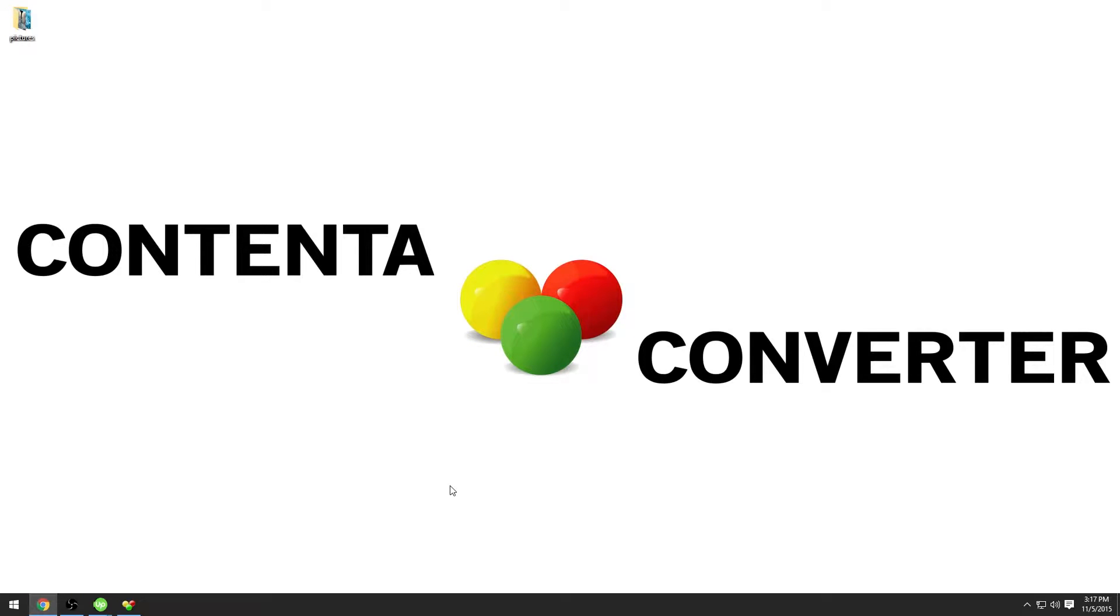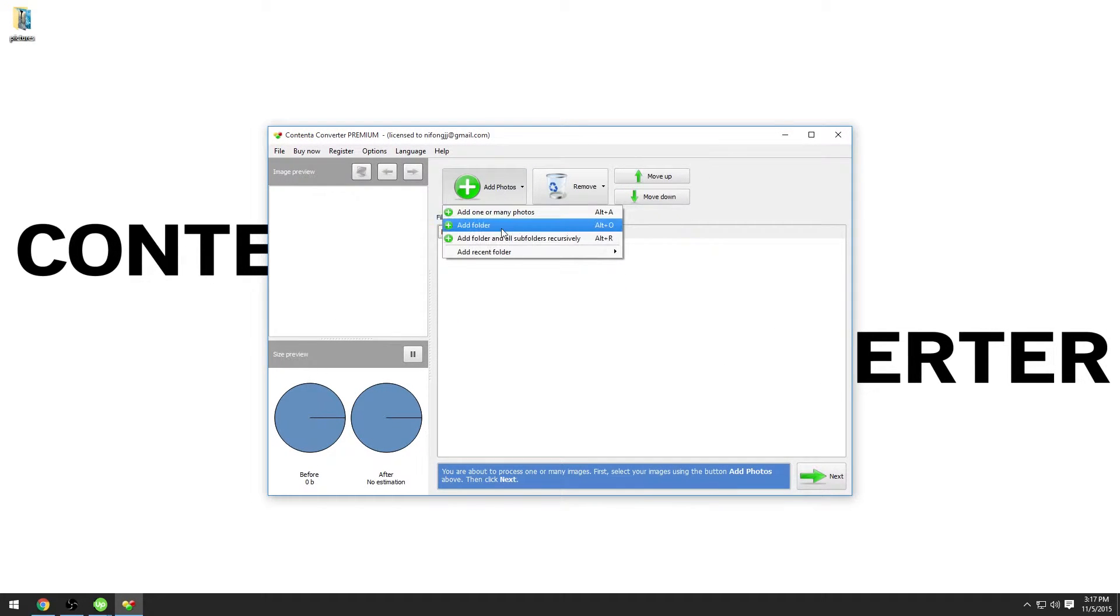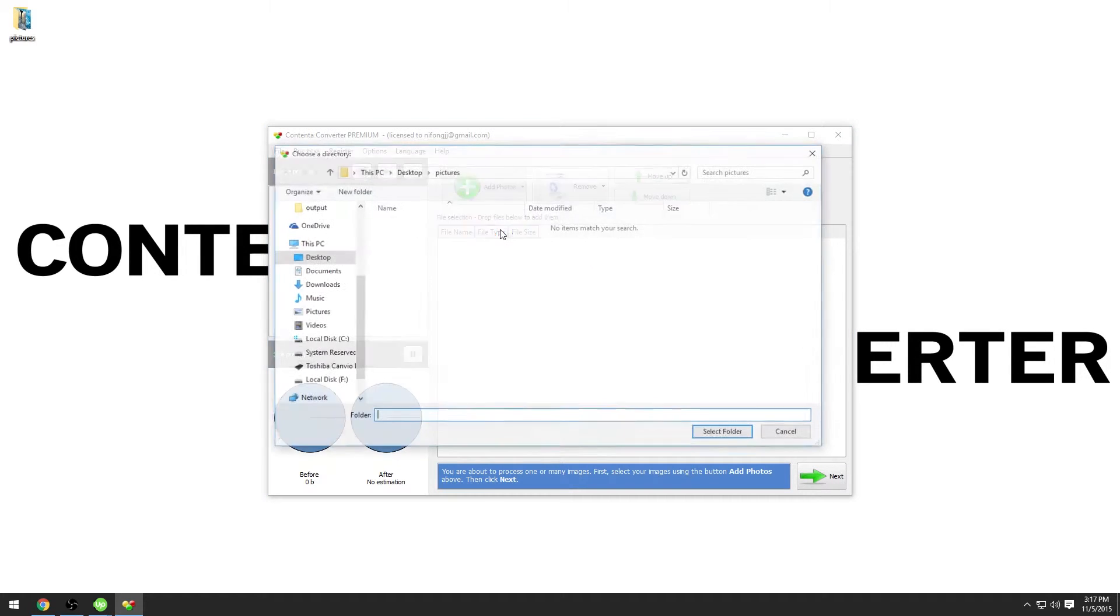Hi everybody, today I will show you how to rename many pictures quickly and easily. Open Contenta Converter Premium and use the button add photos to add a whole folder to the selection.